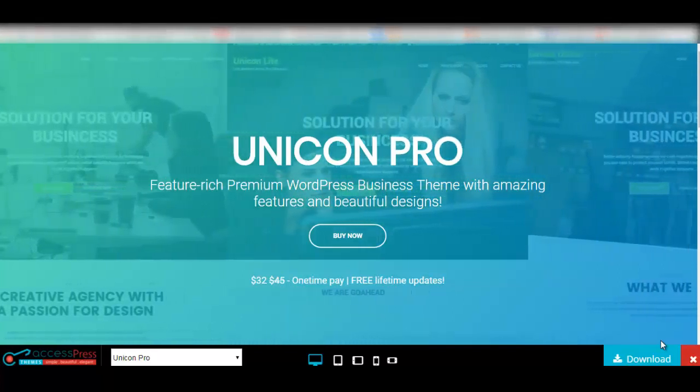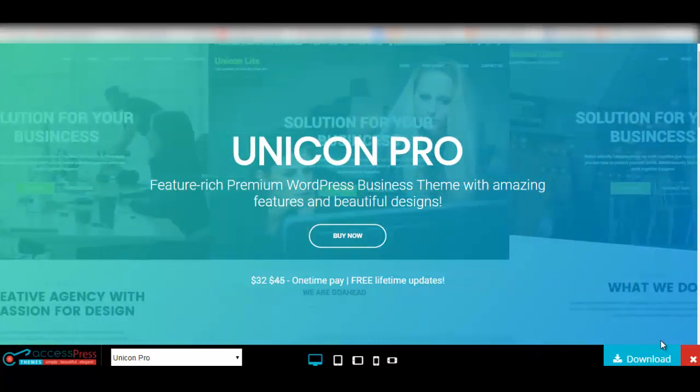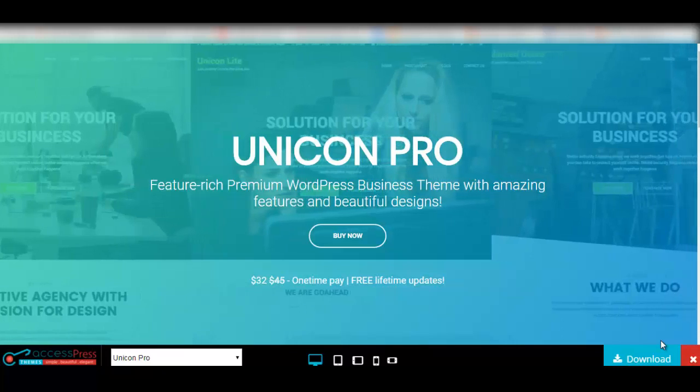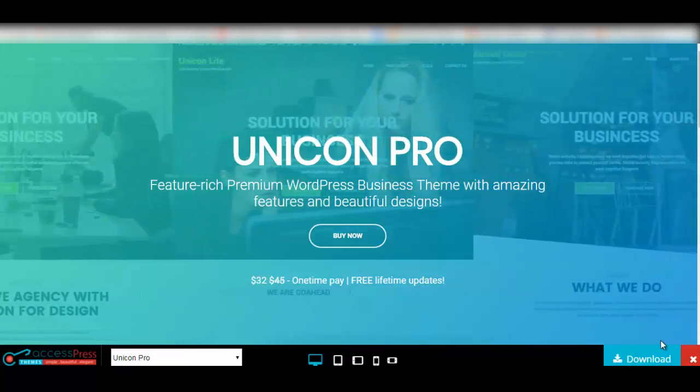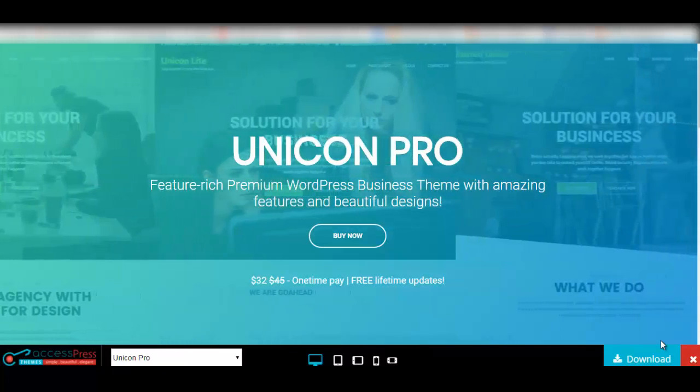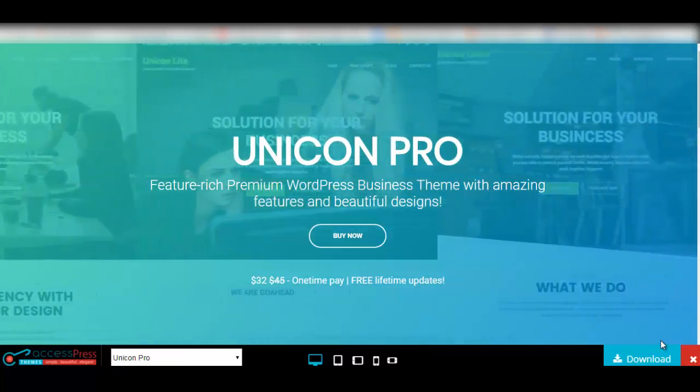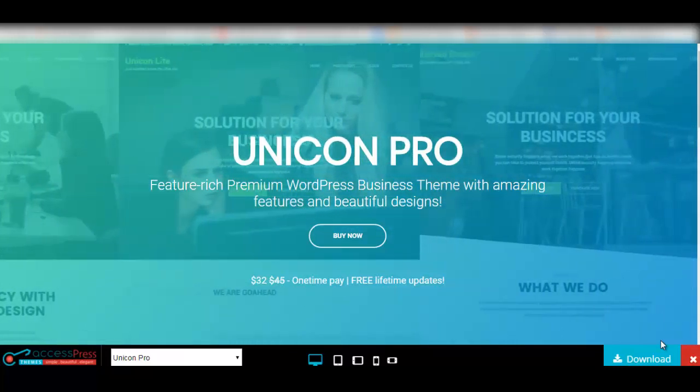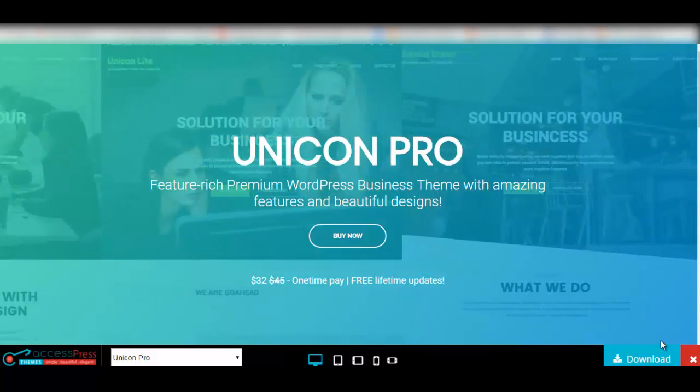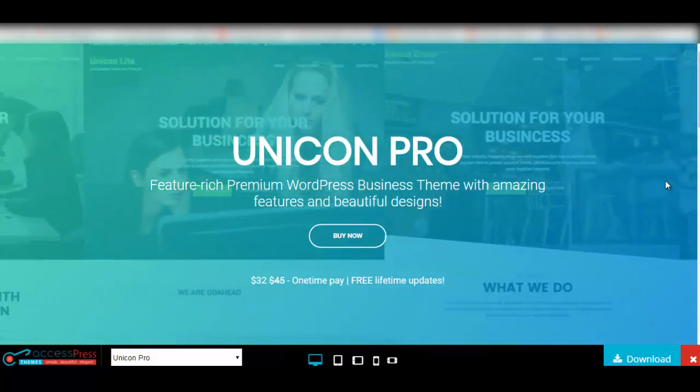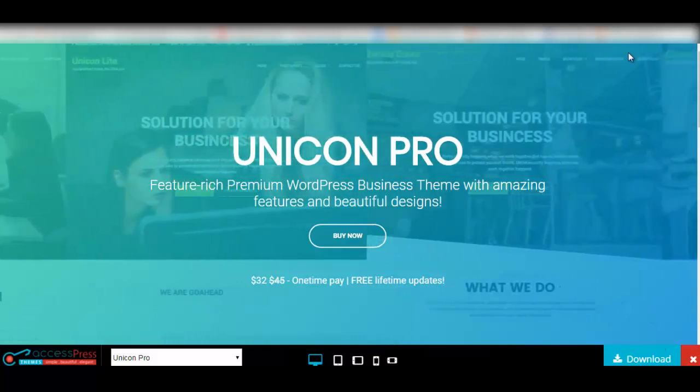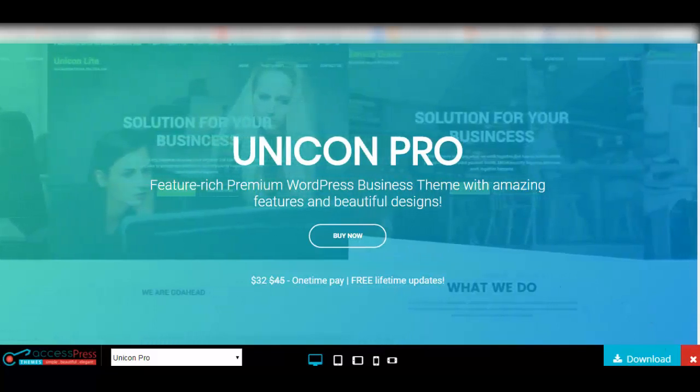Hi everyone, welcome to Express Themes. In this video we will be talking about Unicorn Pro, which is the perfect business theme for any business or corporate website.